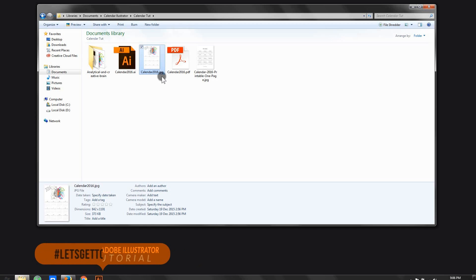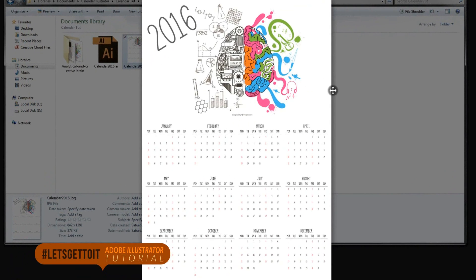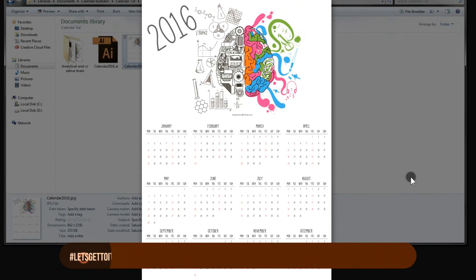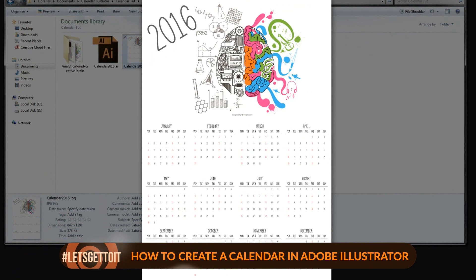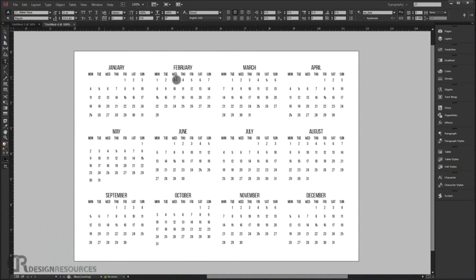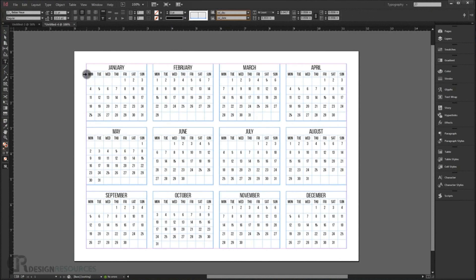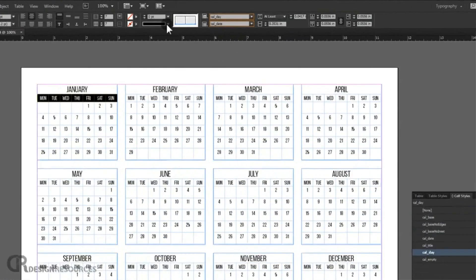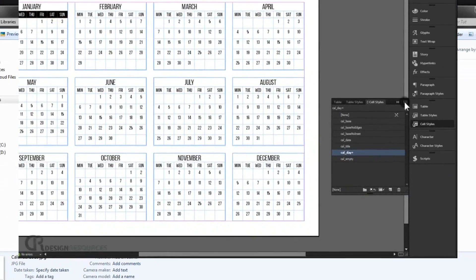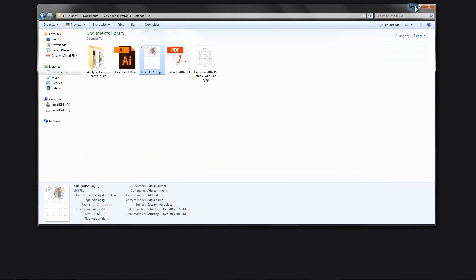Hello everyone. In this tutorial we'll see how to create a calendar in Adobe Illustrator. We'll be creating this A3 portrait calendar, which looks really good, and we'll see how to make it ready for print. I already uploaded a video showing how to create a calendar in Adobe InDesign — if you want to see that, just check the link in the description below.